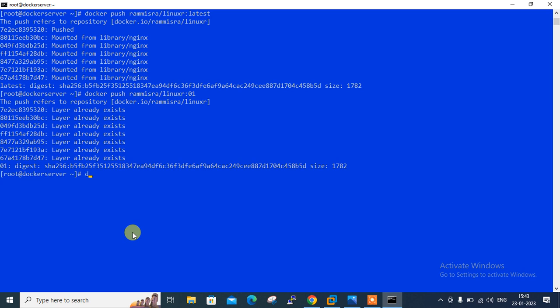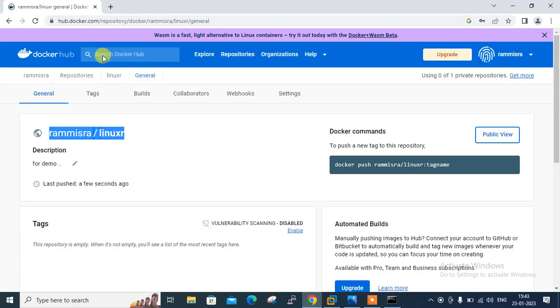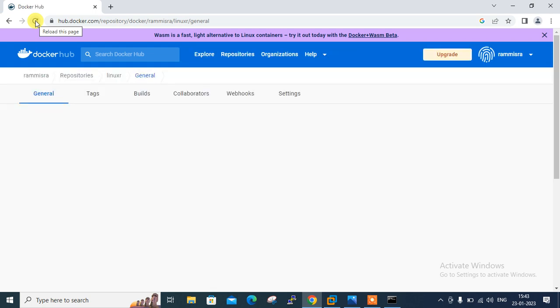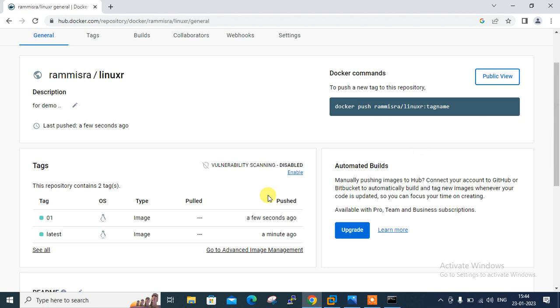Now we can log out from the docker site using the following command: docker logout. Now I'm logged out successfully. Let's move to the docker hub site and reload the page. Let me verify where it is. If I refresh the page. Here you can see under the tags I have two images: 01 as well as latest. If I go with the tag you can see the command with the size. The docker pull command can be used to pull the image.